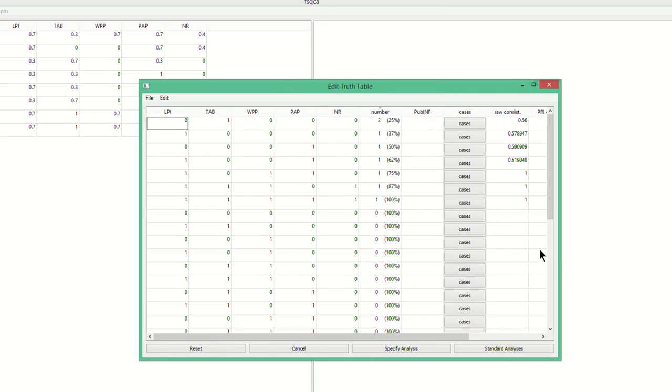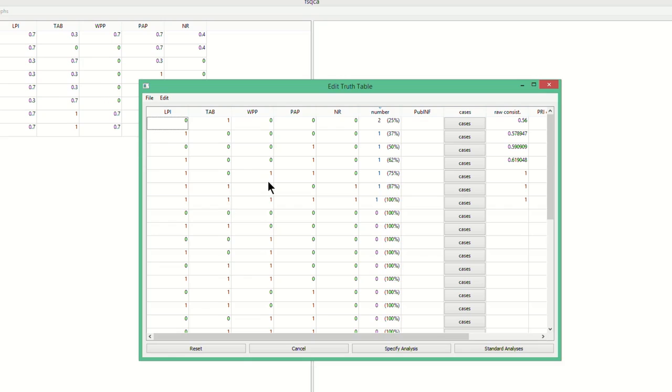You can see that the conditions are described in terms of zeros indicating absence and ones indicating presence. Thus, even though the data matrix here contained fuzzy data, the truth table only shows zeros and ones. Further, you can see that the program has distinguished between all possible configurations in the rows, which is the first step in making a truth table. And the program has also assigned cases to each configuration, which is the second step of making a truth table.